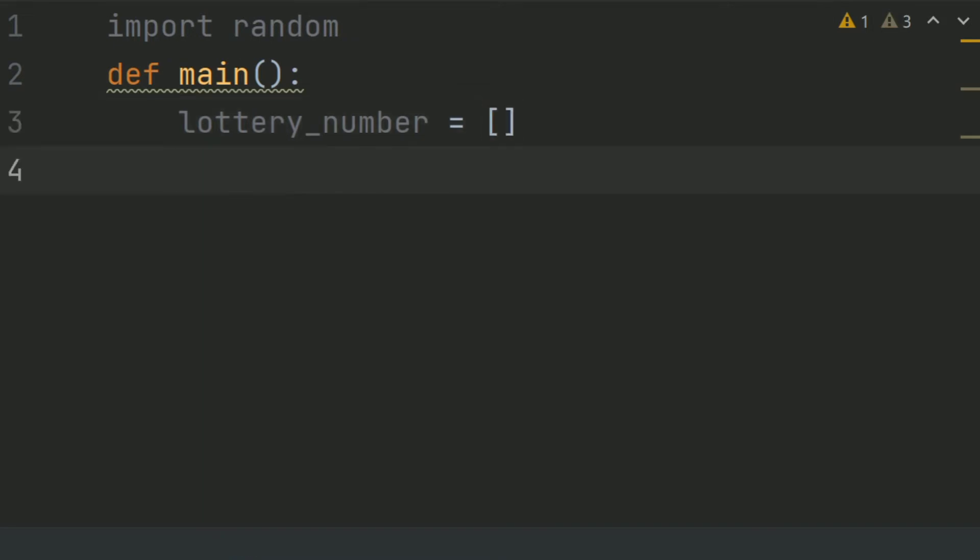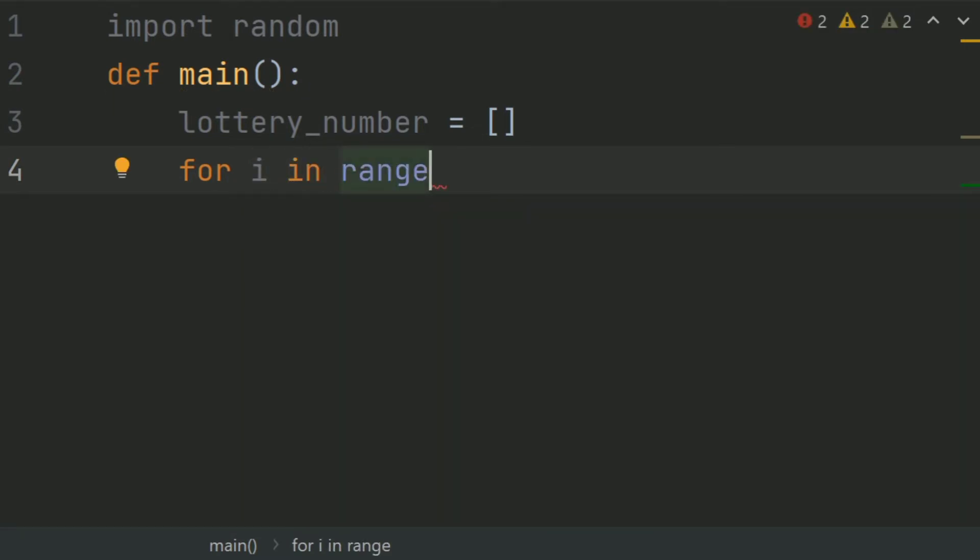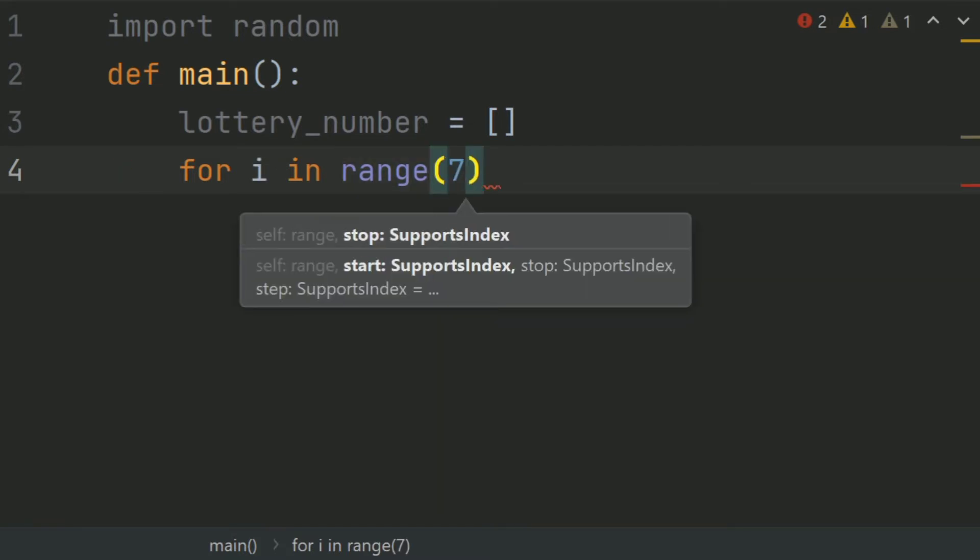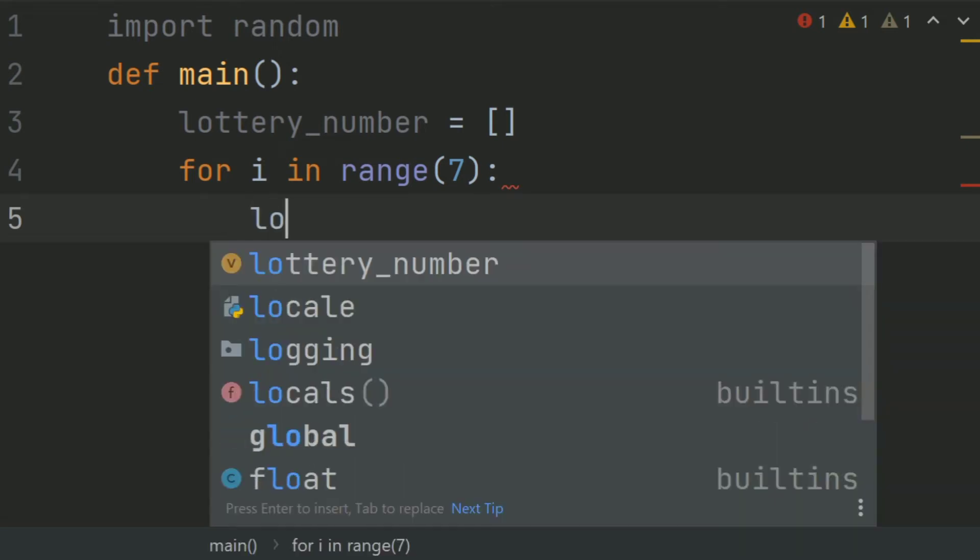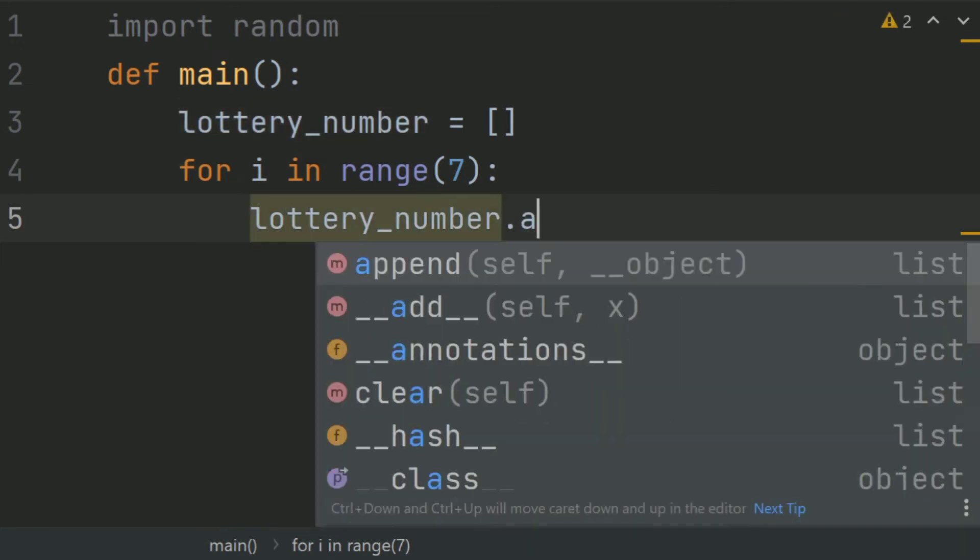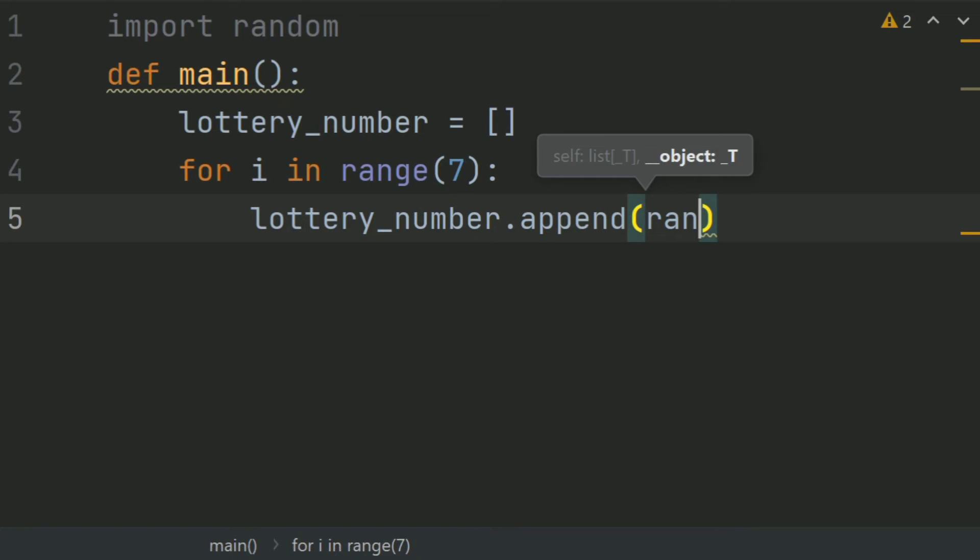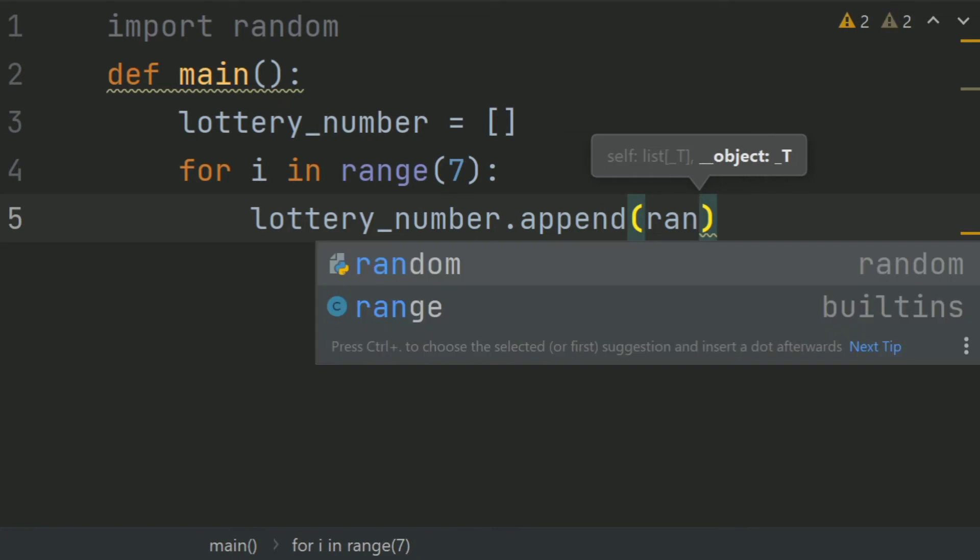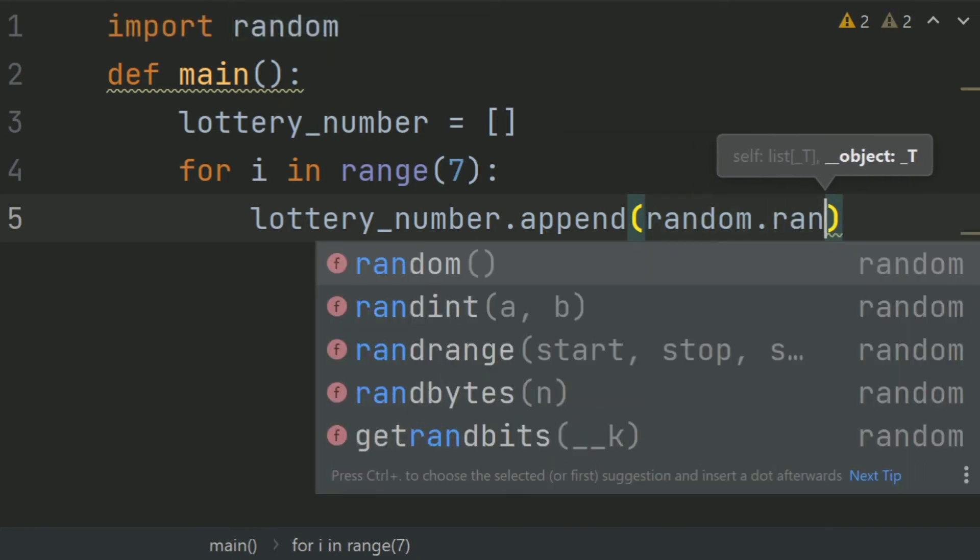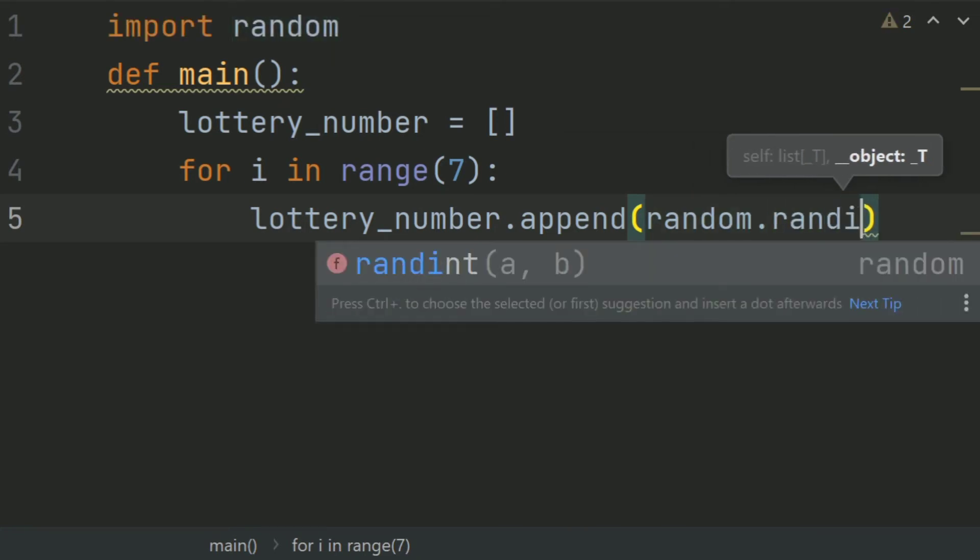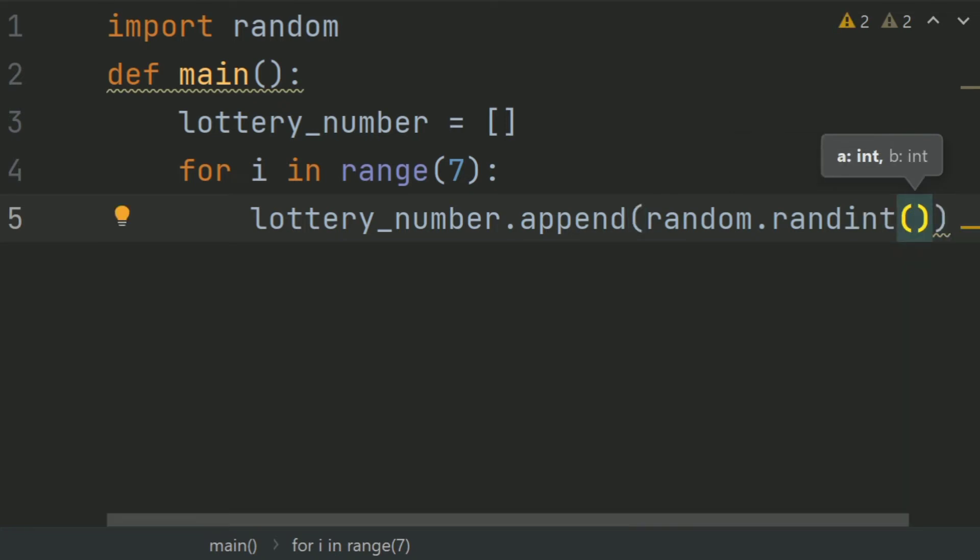Now create a for loop for i in range 7. And each time a random number will be selected for lottery_number. So, lottery_number.append random.randint 0 to 9.